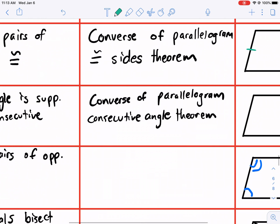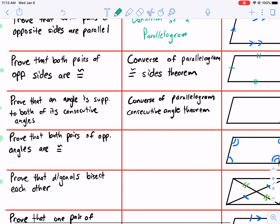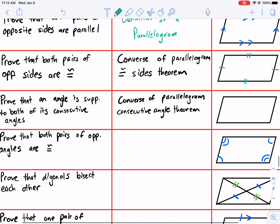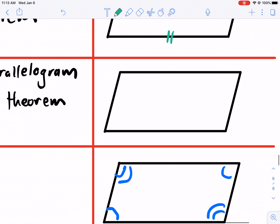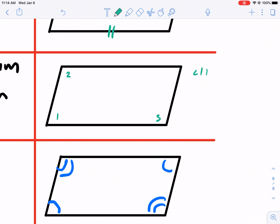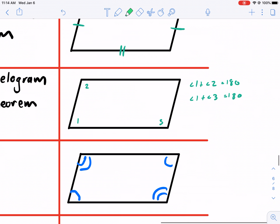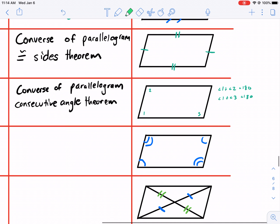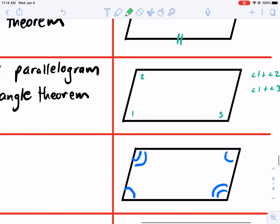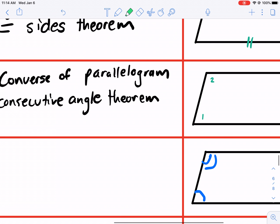You'll see for the next one it's the converse of the parallelogram consecutive angle theorem. The method: if we want to prove that a quadrilateral is a parallelogram, then we should prove that an angle is supplementary to both of its consecutive angles. So if we can prove that angle one plus angle two equals 180, or that angle one plus angle three equals 180 — we have to have both of those. Consecutive means one after the other, and those consecutive angles add up to 180 if it's a parallelogram.